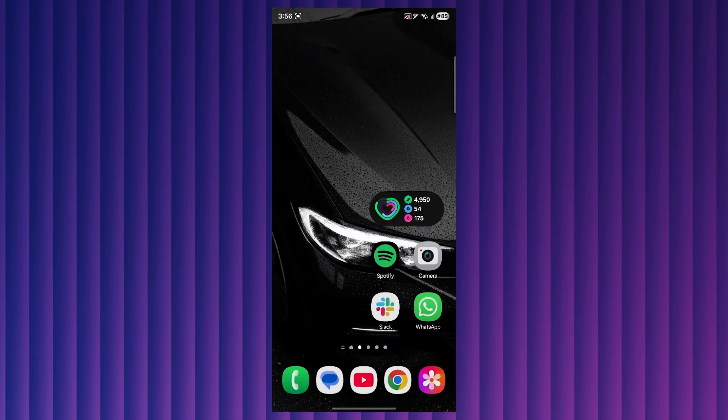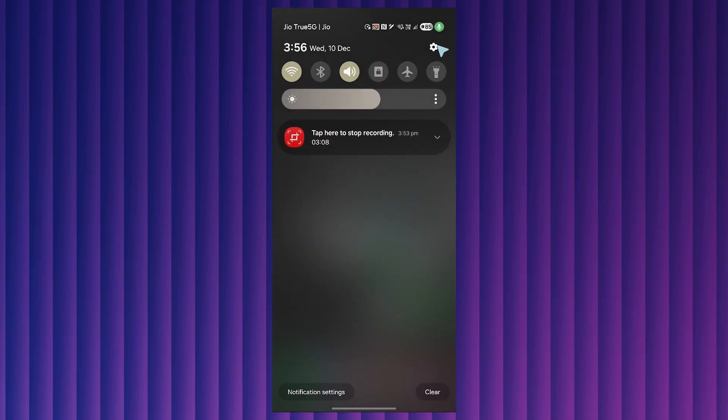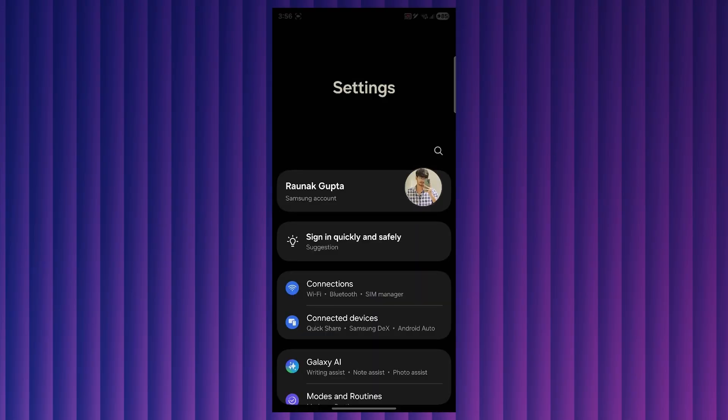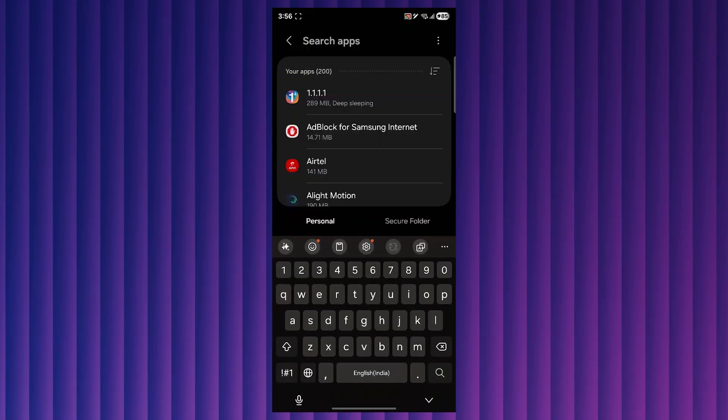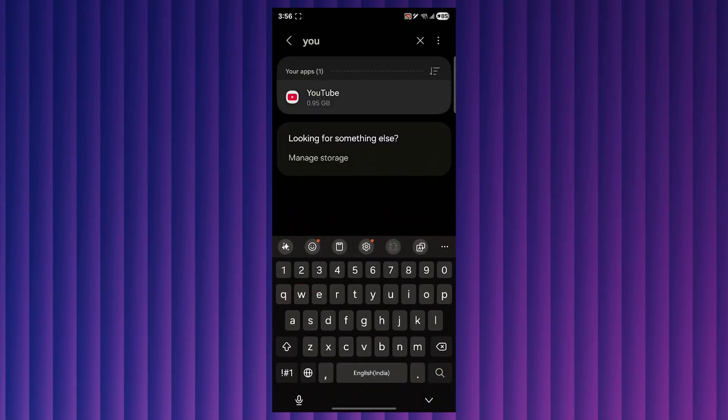Method two is using picture in picture. It's for Android only. On your Android, simply open settings on your mobile phone, then search for apps and search for YouTube.